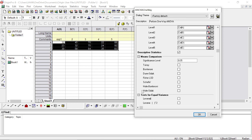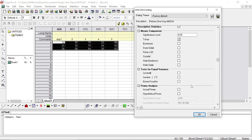You can test different types of significance — there are many tests available. As per your experiment or analysis you can select any one or two of them. For today's demo we will use the Tukey's test. Keep the significance level as per your requirement; we are keeping it at 0.05. Then press OK.